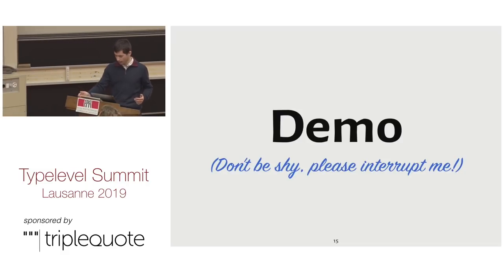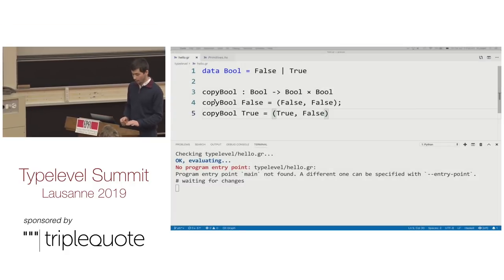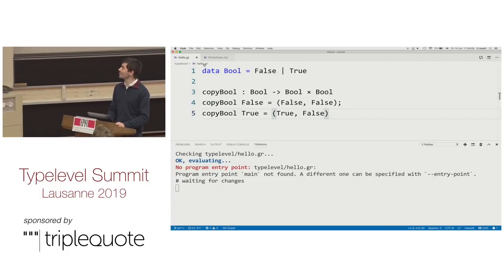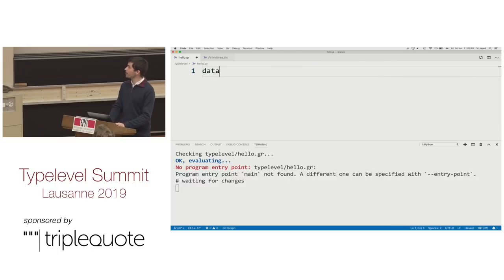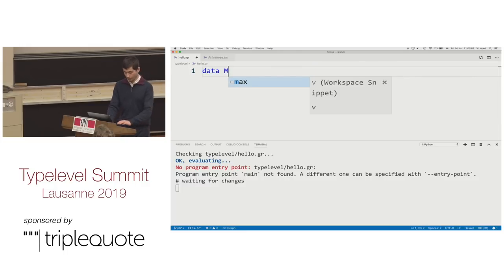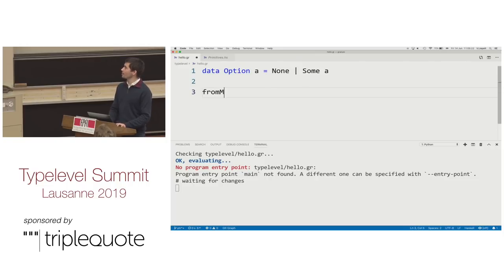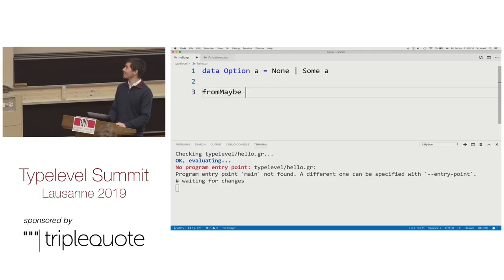Let's do a demo — please ask me questions during the demo and get me to break things. We get lots of fun bugs exposed during talks. Let's define a data type for optionals with Some and None. In Haskell we have something called fromMaybe — in Scala it's getOrElse. I'm going to call it fromOption. For all A, we're given a default value and an option A, and we want to give back an A.